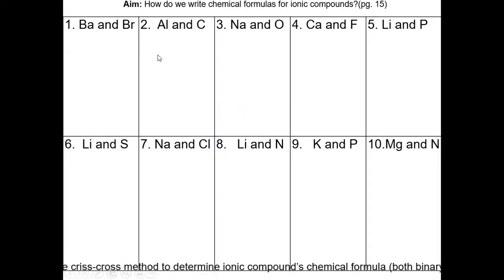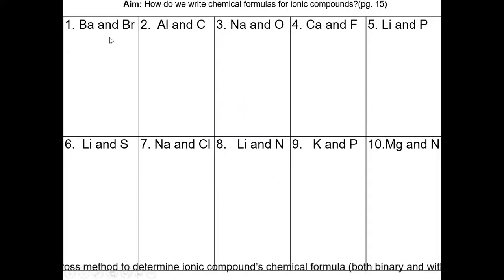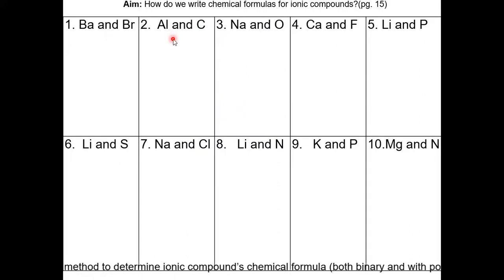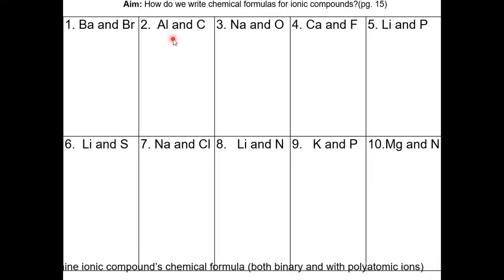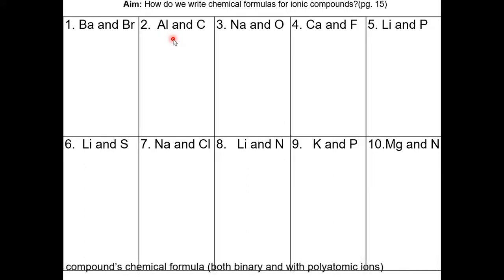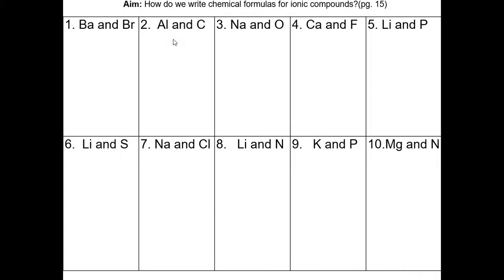Now I want you to do some practice on page 16. In each question, you're given two elements — one metal and one non-metal. Figure out the chemical formulas of these ionic compounds using the crisscross method. Pause the video and resume once you've completed page 16.